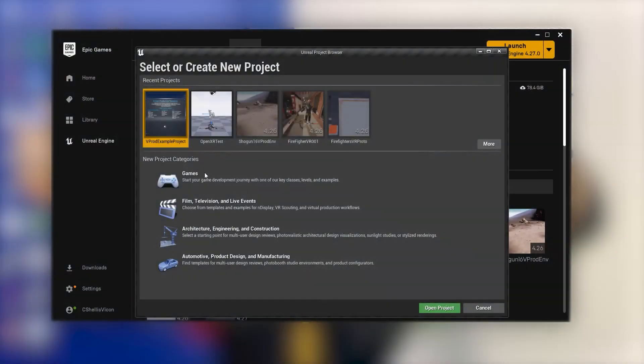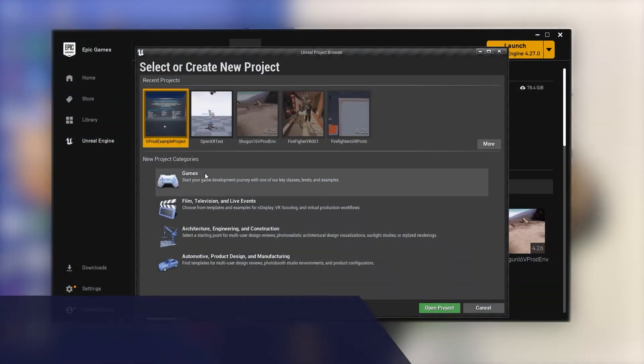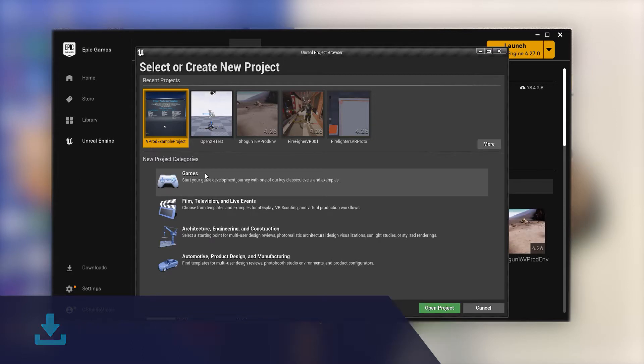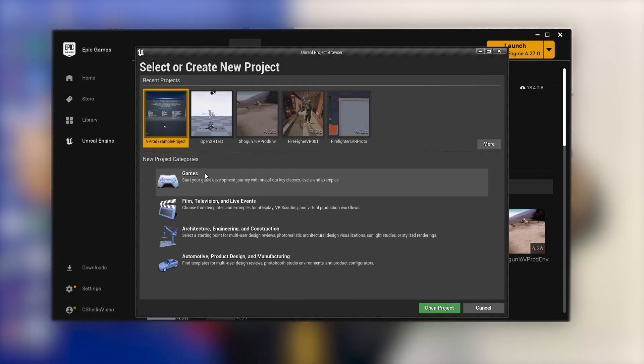We're using Live Link 1.5 and Unreal Engine 4.27, and before we start it is advised that you set up your motion capture volume before undertaking this process.